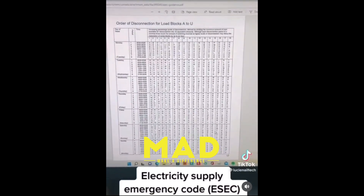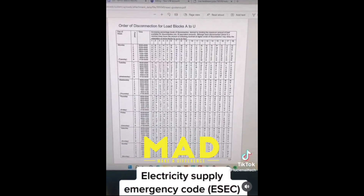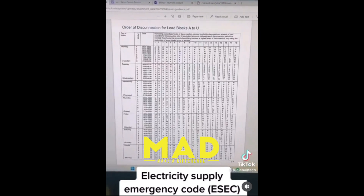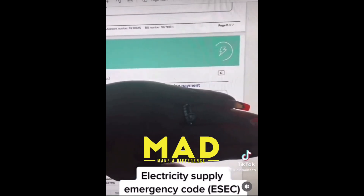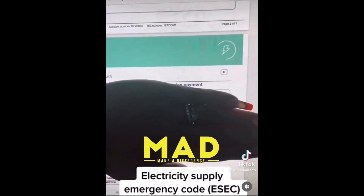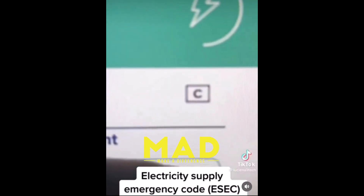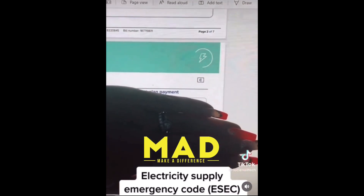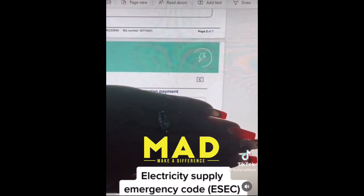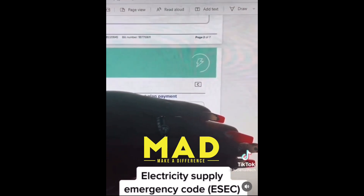The first thing you need to do is go onto your electricity bill and find your code. I'll show you now. This is my electricity bill, and my code is here — it's just a little square box with a letter in it. That is your area code.